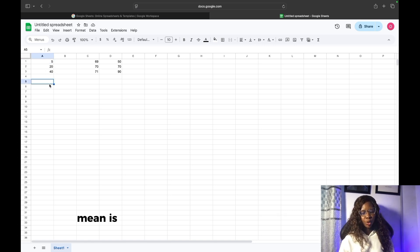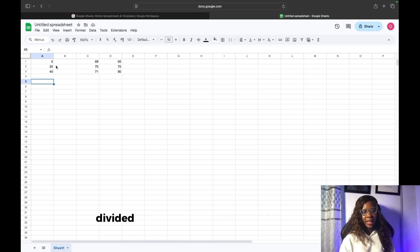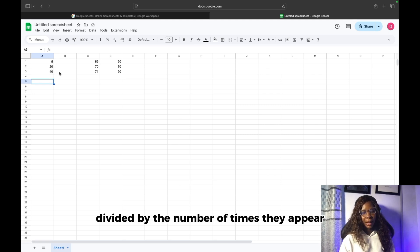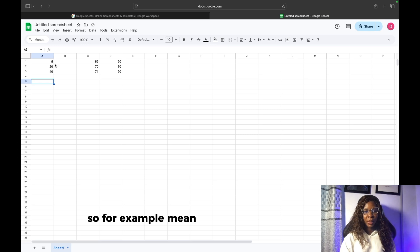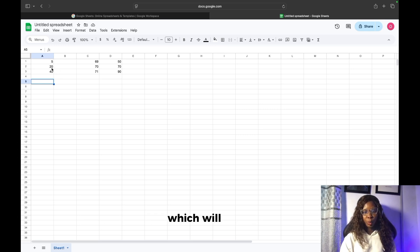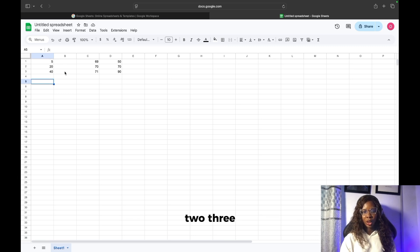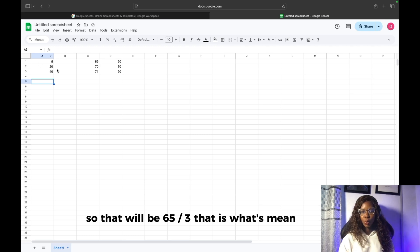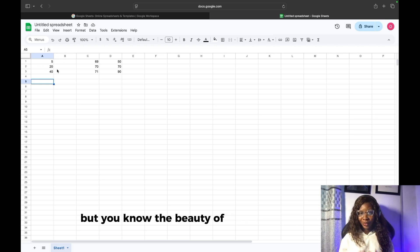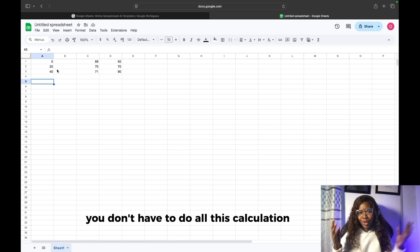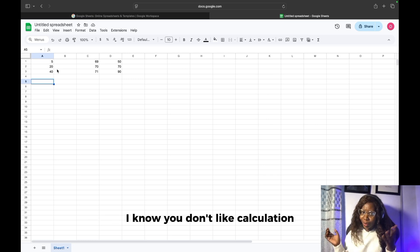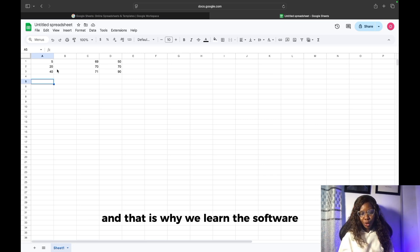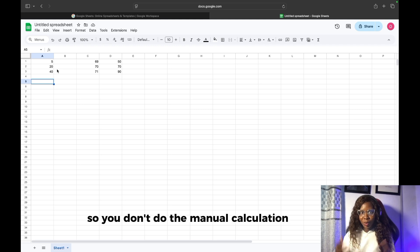The mean is when you calculate the total of everything divided by the number of times they appear. So the mean would be 5 plus 20 plus 40, which is 65. Then 65 divided by how many numbers we have — 3 — so that would be 65 divided by 3. But you know the beauty of learning data analysis: you don't have to do all this calculation yourself. That is why we learn the software tools, so you don't do the manual calculation.